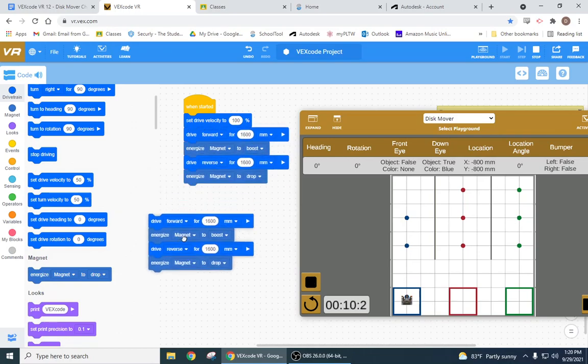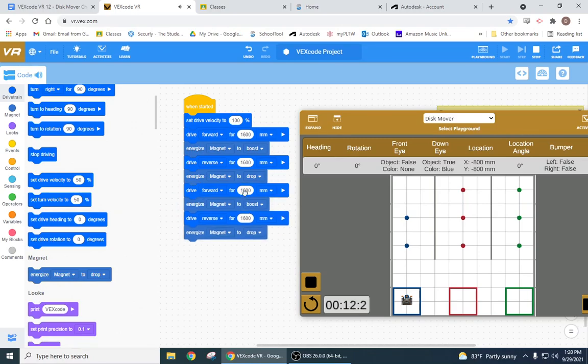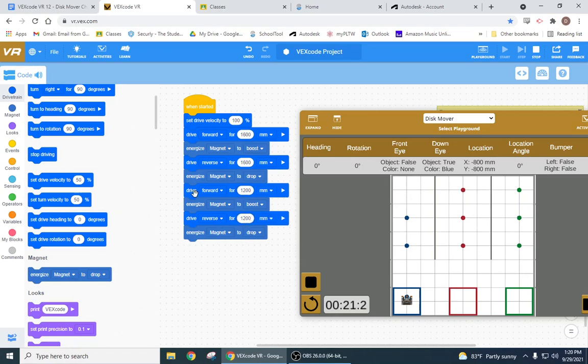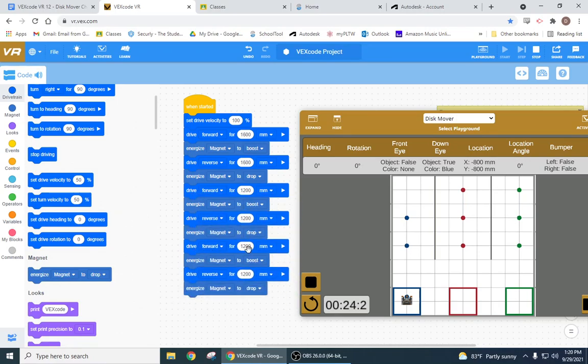And then basically I can just copy this code and change my variable to 1614, 1200, and then 1200, and then I can duplicate this one and make it 800. I think 800, 800, good.